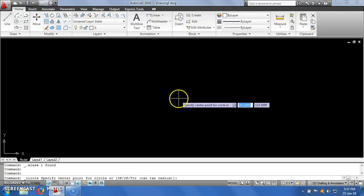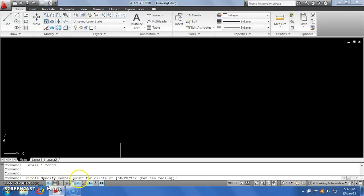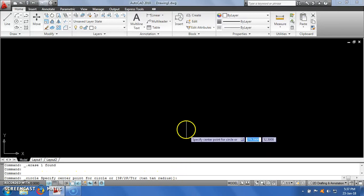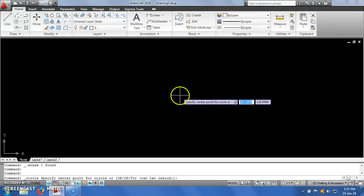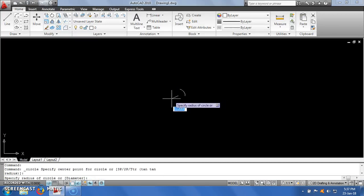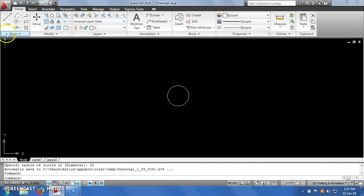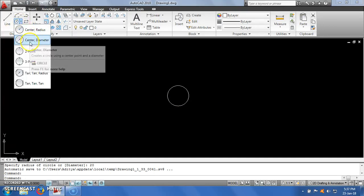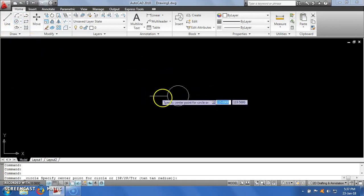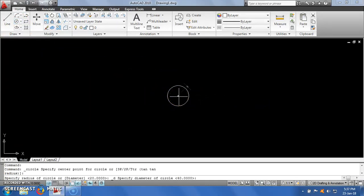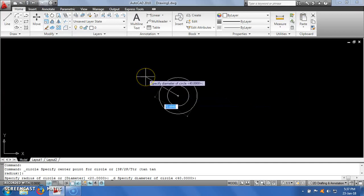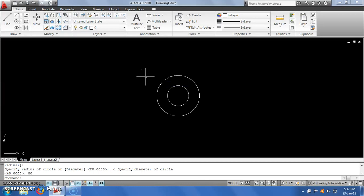You can give the center point by entering coordinates or by simply clicking with the left mouse button. Then you have to enter the radius. If I enter radius equal to 20, it will create a circle with radius 20. The next option is center-diameter. Just click on this option, select the center, and it is asking me for a diameter. If I enter diameter equal to 80, it will create the circle with that diameter.